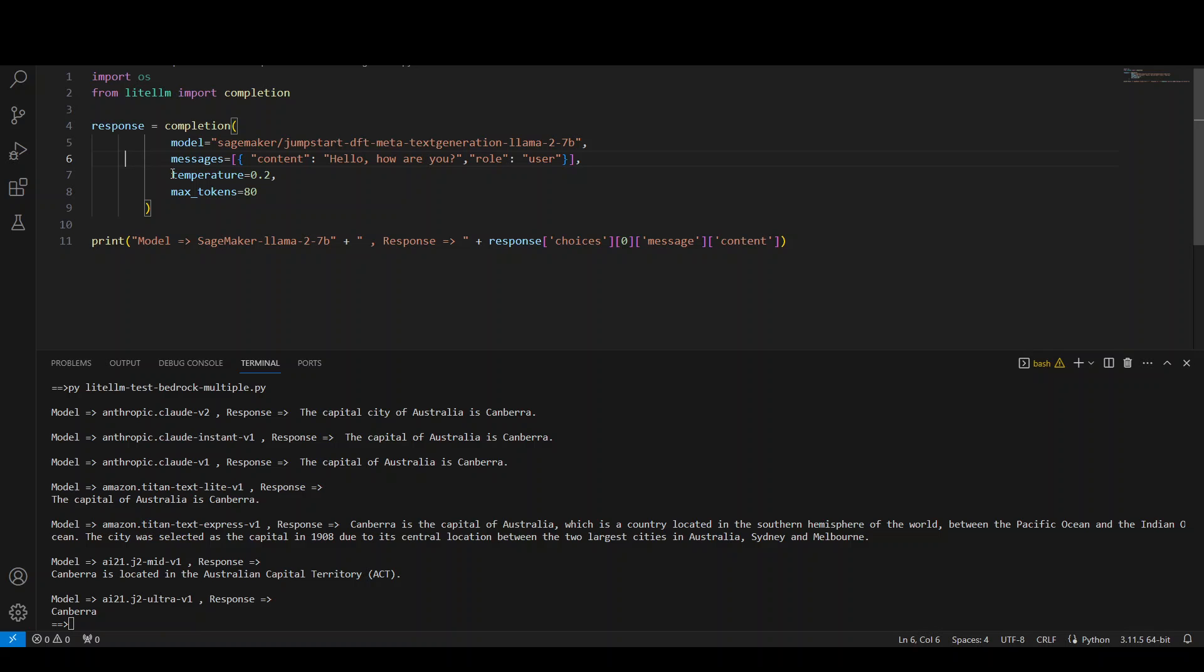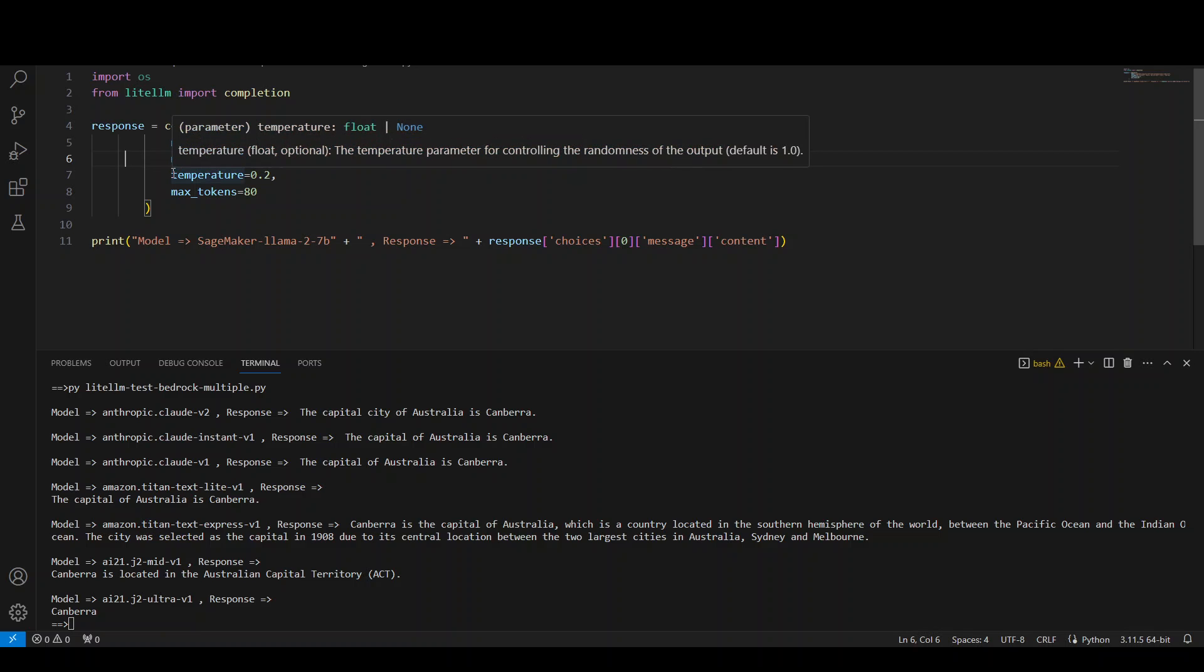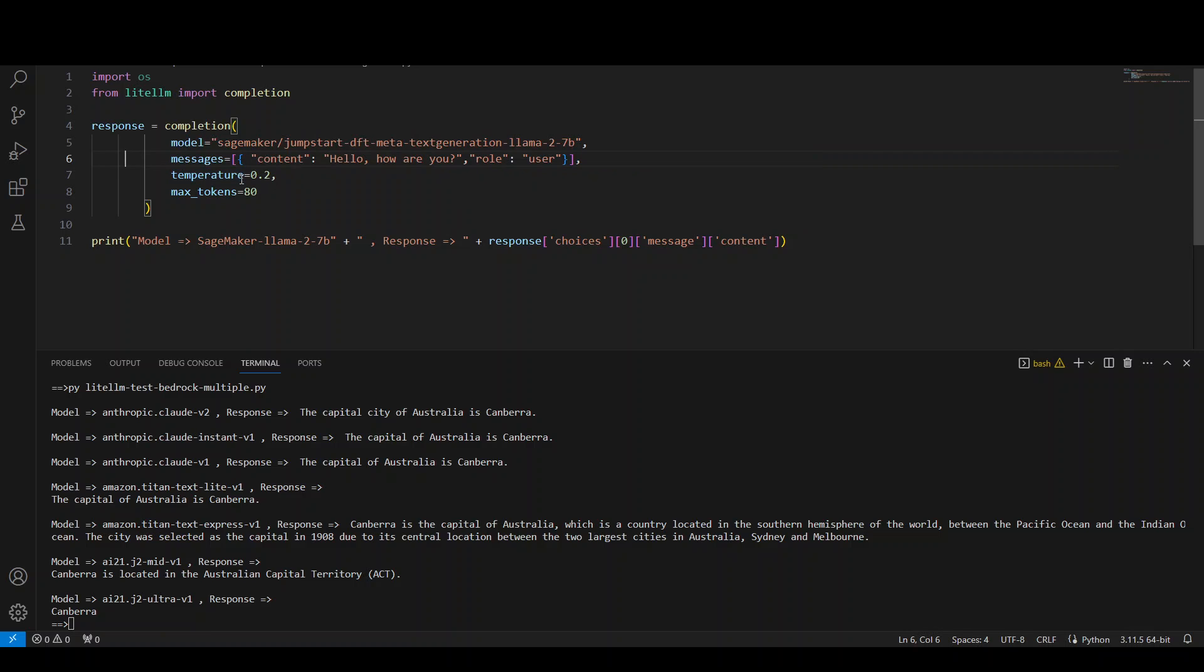Temperature, it just determines the randomness of the response. If it is closer to one, then it is more creative. If it is closer to zero, it will be quite assertive and it will stay the same.